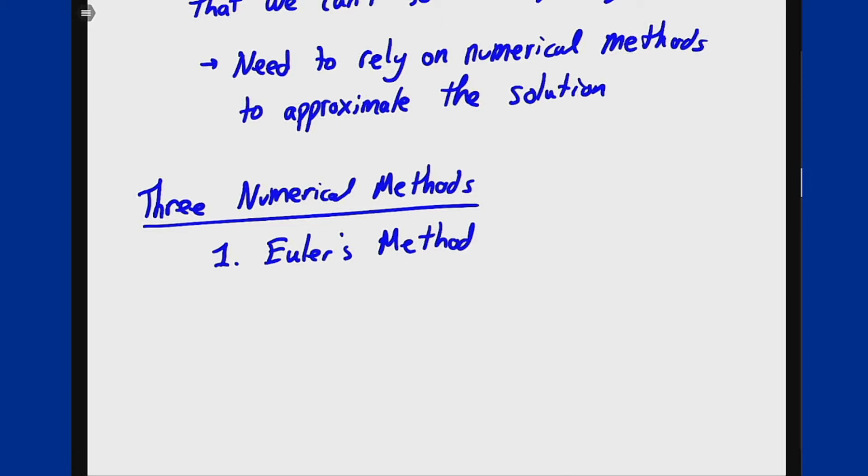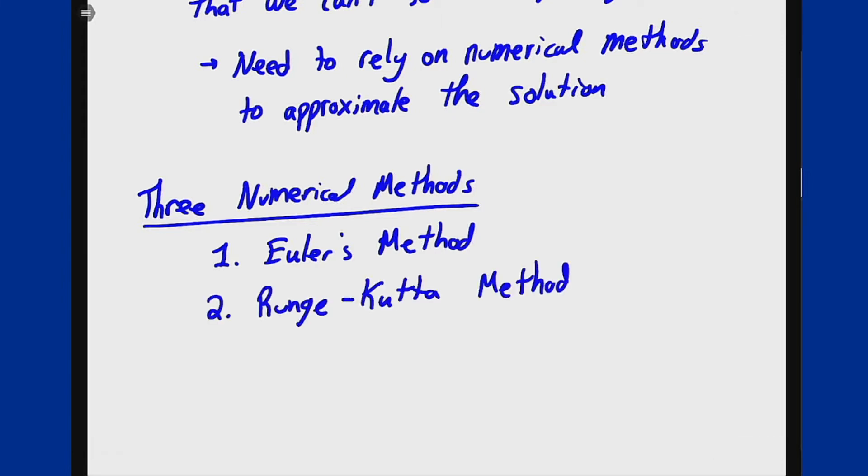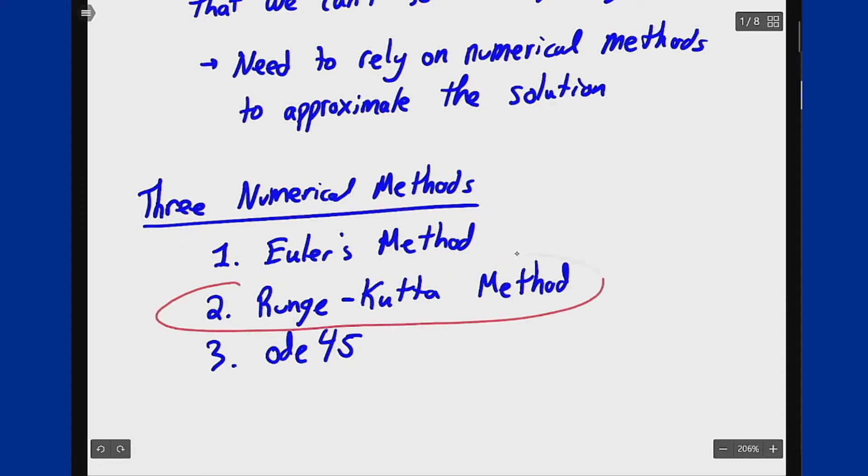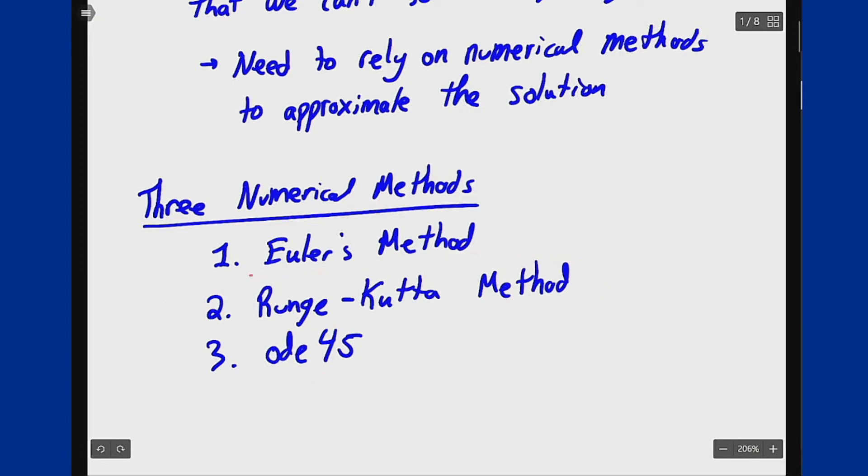We have the Runge-Kutta method which is more complicated but does a better job of approximating the solution, and then we have ODE45 which is MATLAB's built-in method. You'll spend some time in the lab working out the code for Euler's method, the code for Runge-Kutta is given to you, and you'll use the built-in ODE45 to solve some problems.